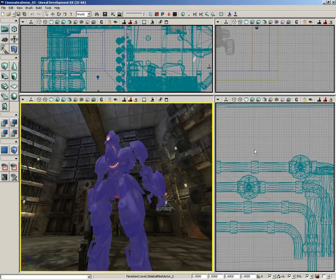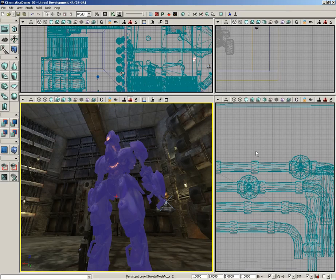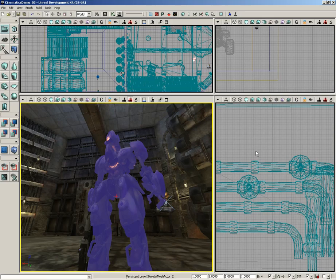All right, so we're back. We're still working on our cinematic sequence. The next problem I'd like to address is the fact that our robot is still visible when we launch the level. We need to be able to hide him away when the level starts, bring him back during the course of our animation.